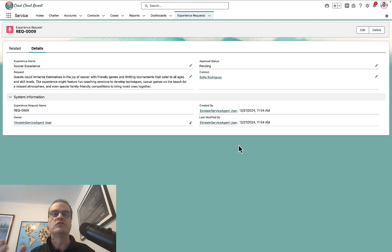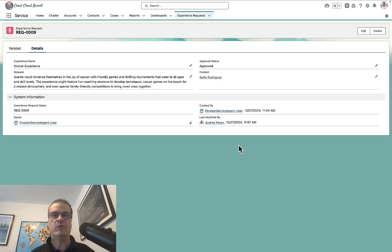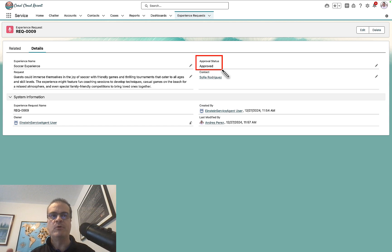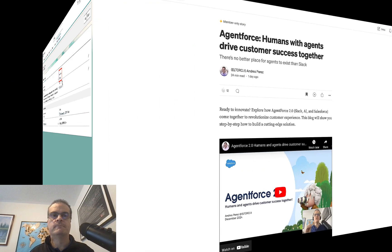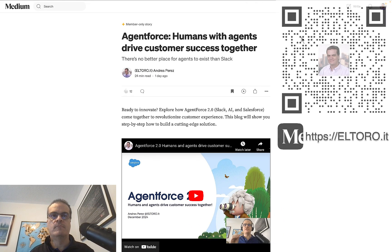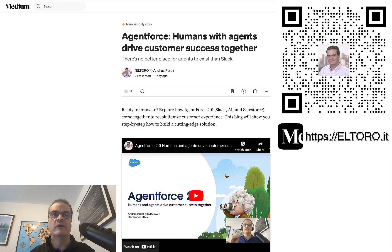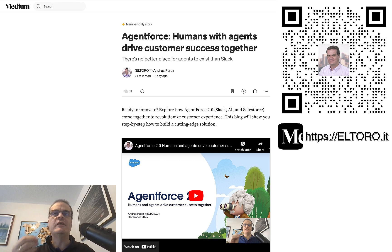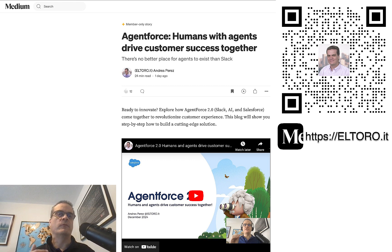Let's go back to Salesforce. A quick refresh shows the record is officially approved. It's a super cool and simple demo. It was built with clicks, no code. So, no developer needed. If you like this and you would like to build it yourself, I have written a new article on Medium called AgentForce First: Humans with Agents Drive Customer Success Together. Where I dive into all the details of how you can build the solution with clicks. Now, let us take a quick look at what's inside the article.